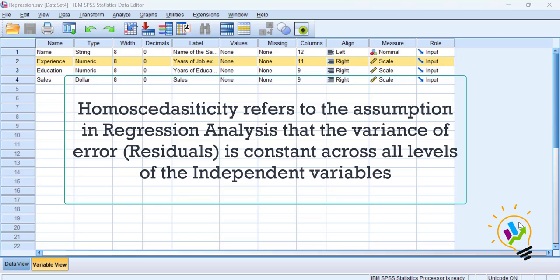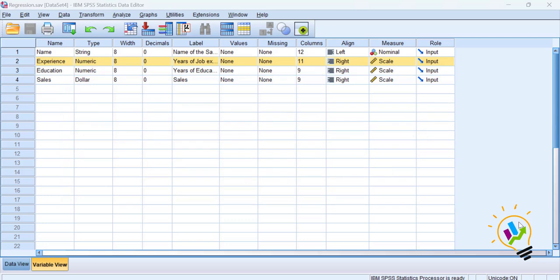It means there is no relationship between the residuals and the independent variable — that is called homoscedasticity. The data must be homoscedastic; we expect the data to be homoscedastic, so we will test whether this assumption is satisfied in the regression analysis.